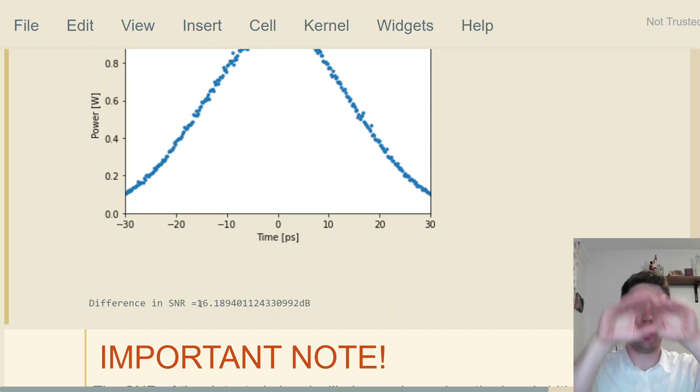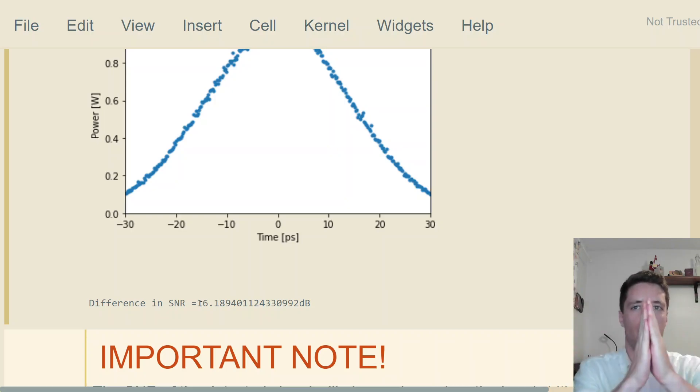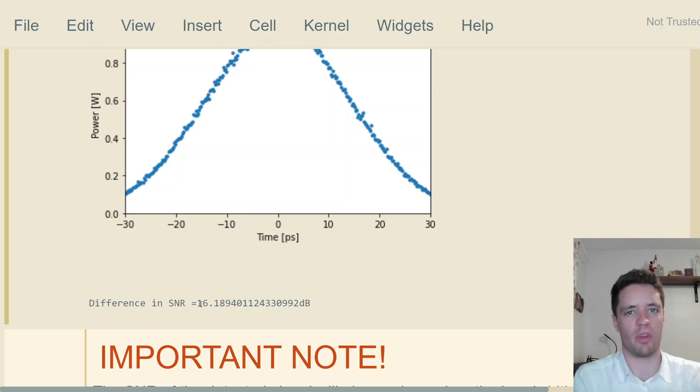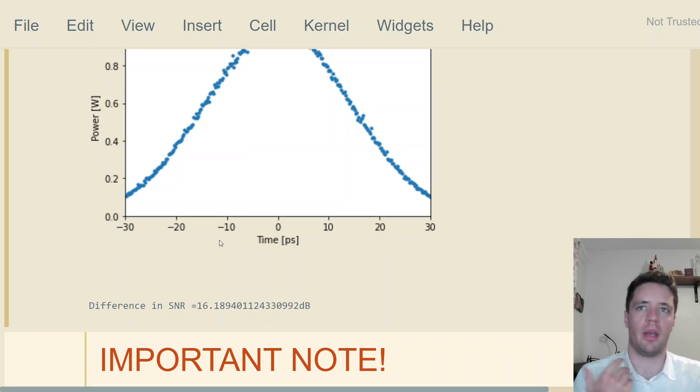Of course it makes sense that if the noise power density is completely flat, then expanding the spectral range by a factor of 40 also gives you a 40 times worse signal-to-noise ratio.